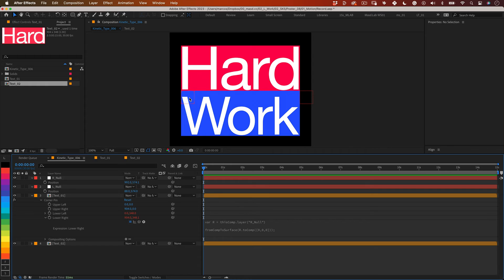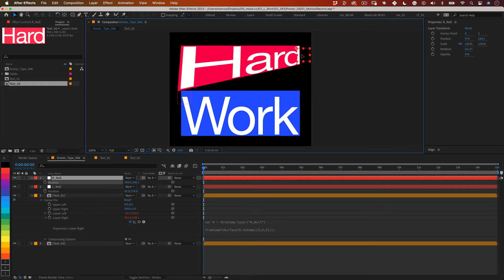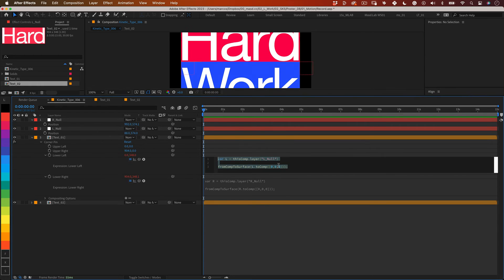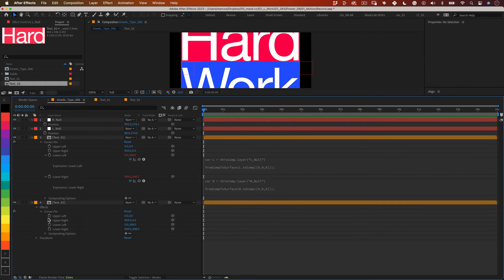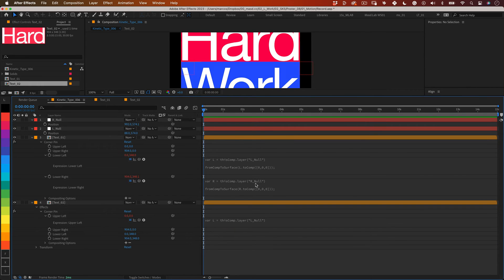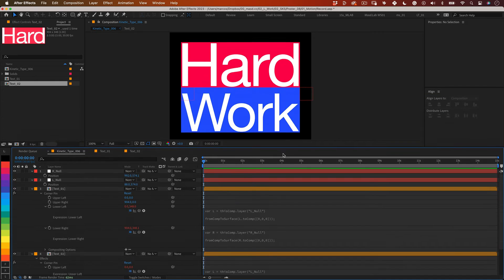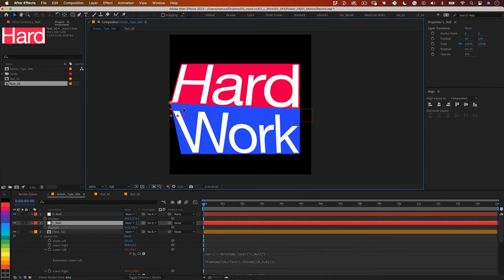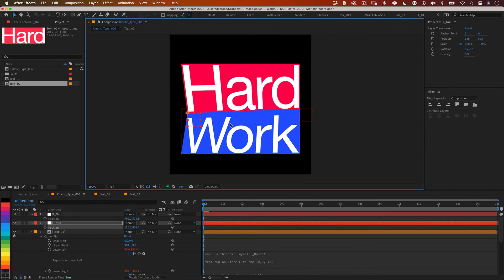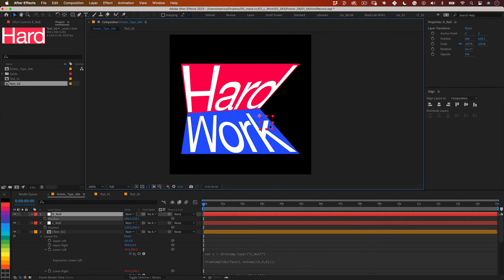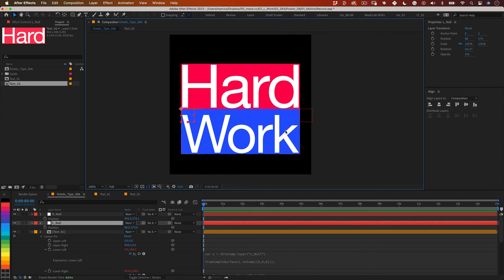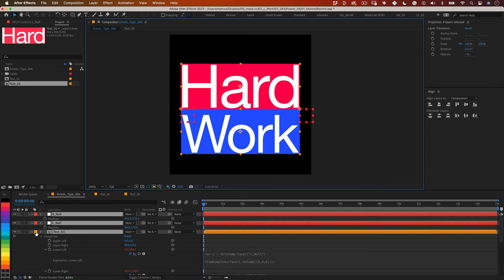Perfect. Now both pins are controlled by the nulls. The only thing left to do is to copy the code and paste it into the upper pins of the bottom layer. And done. Now our nulls have completed control of the four corner pins.